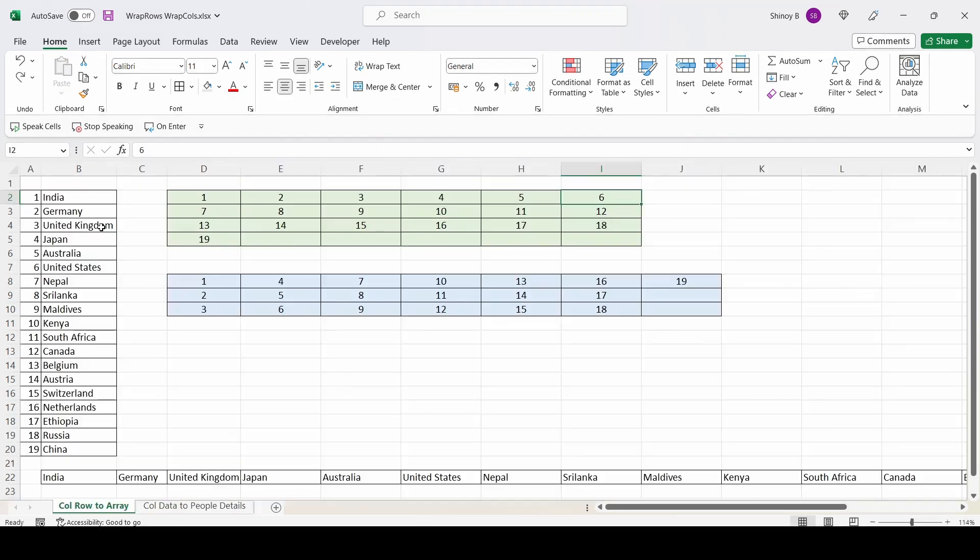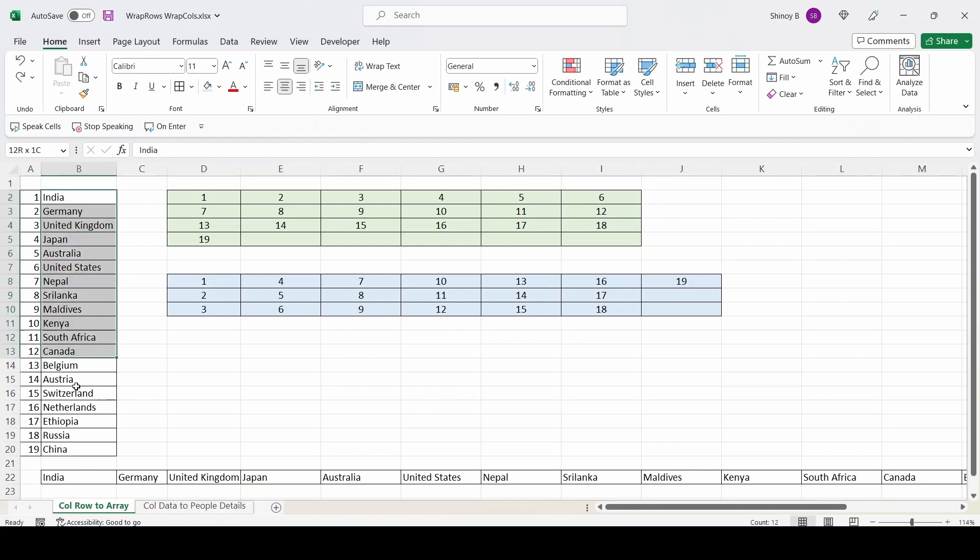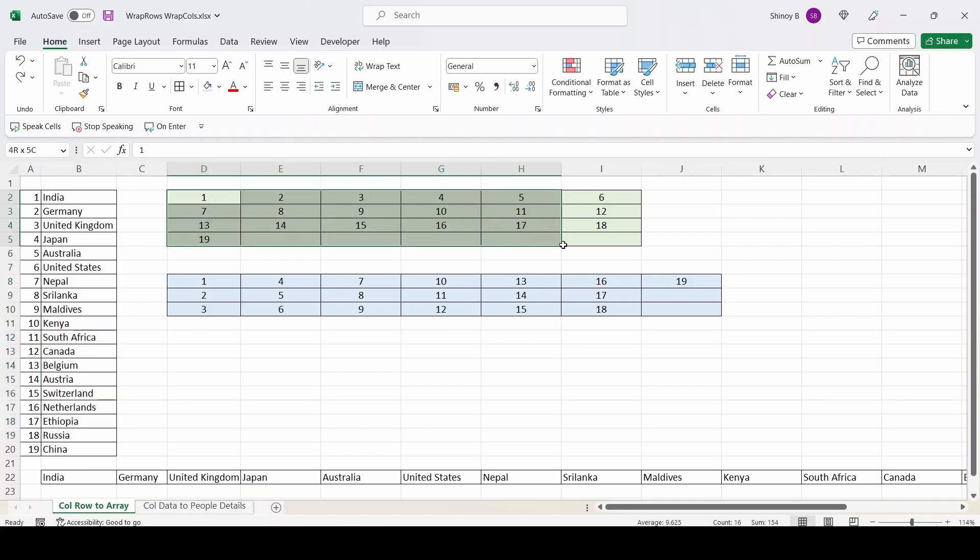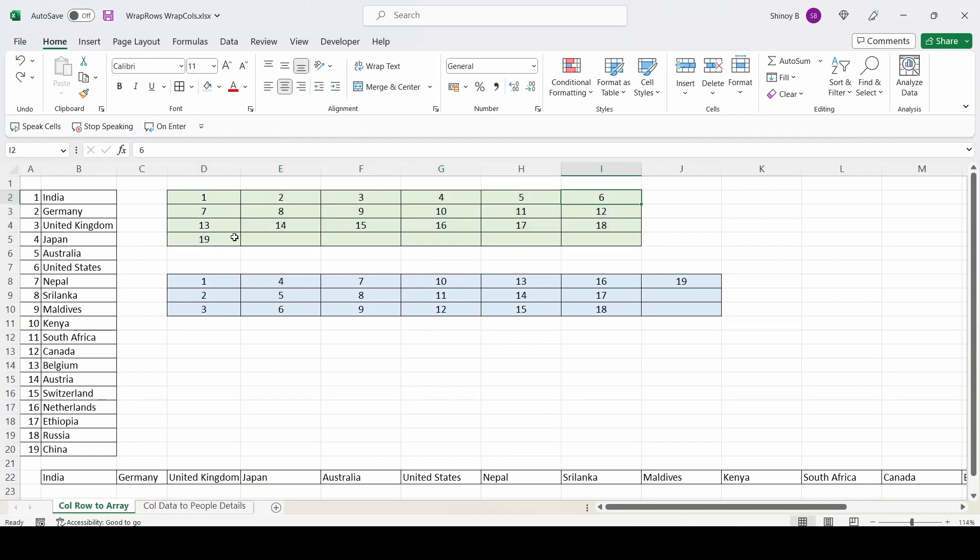I am going to talk about two very useful Excel functions wrap rows and wrap calls. So my objective here is to convert the list of country names in a column to a tabular form, each row consisting of six cells.